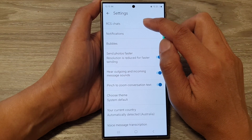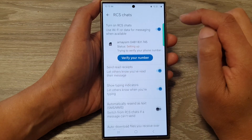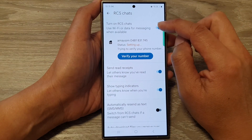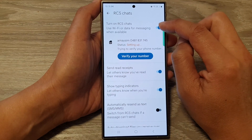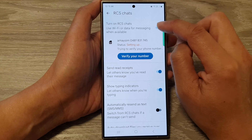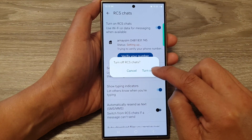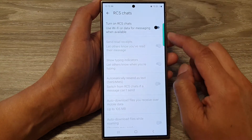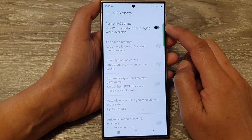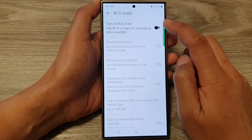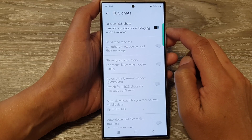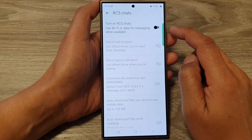Next, tap on RCS Chats. Then at the top, tap on the toggle button to switch it off. Tap on Turn Off, and this will allow you to switch off RCS Chats.